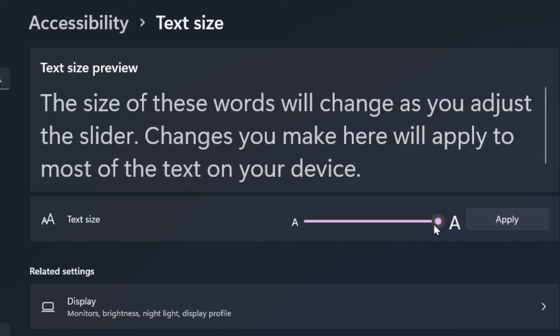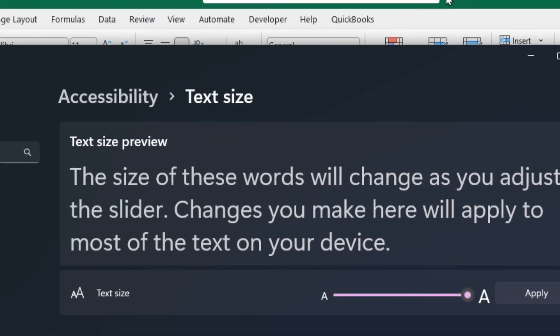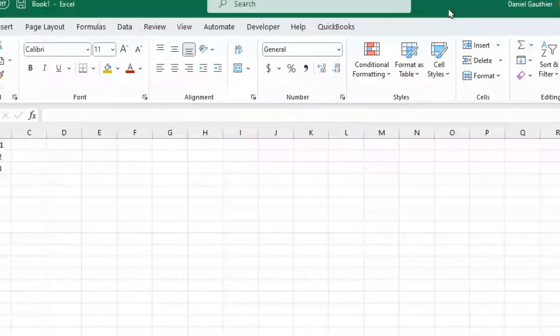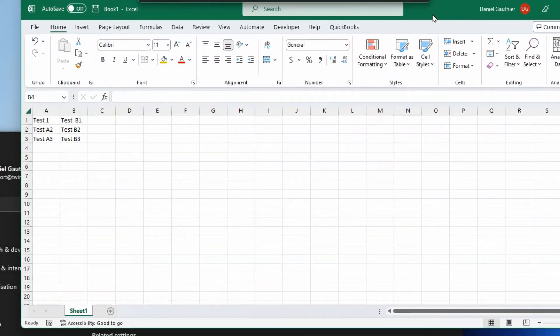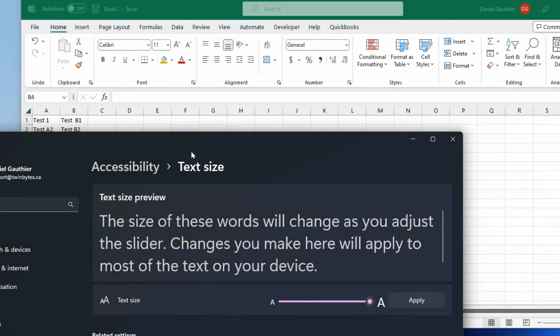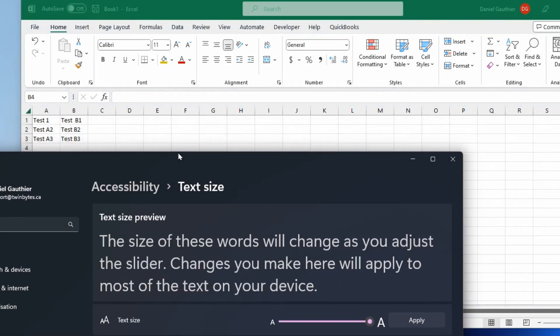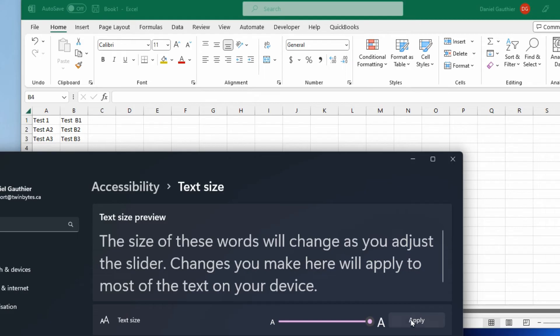So if we have a look, I'm going to just move this a little bit this way so we can see our Excel program. We've got some text in here and we've got this text up here. So what you'll notice is that when I hit apply, everything's gonna go big, but we're not gonna have the text inside the program going big.